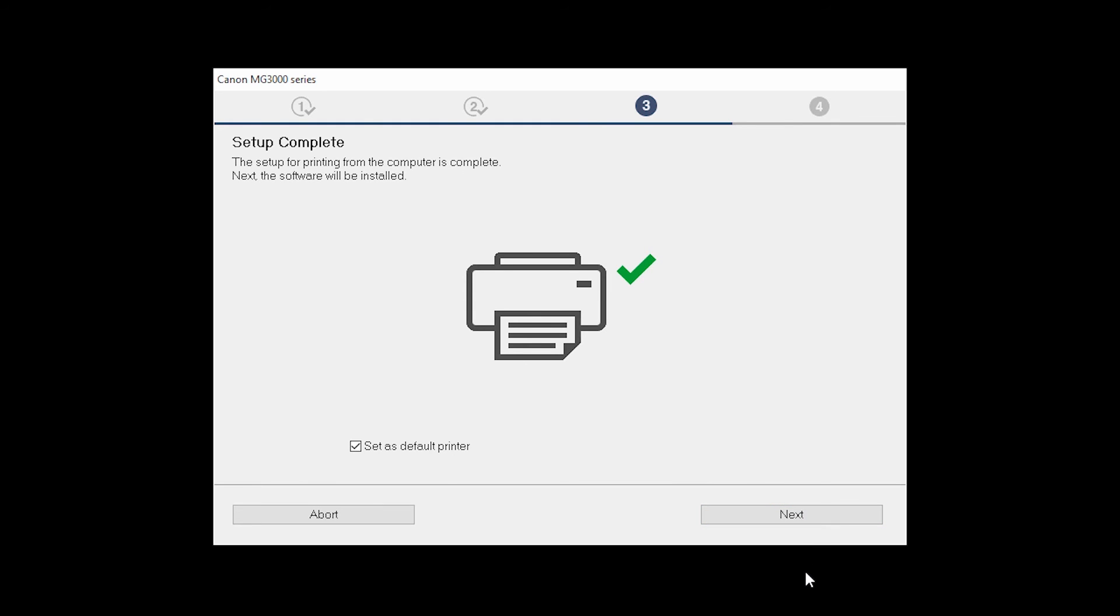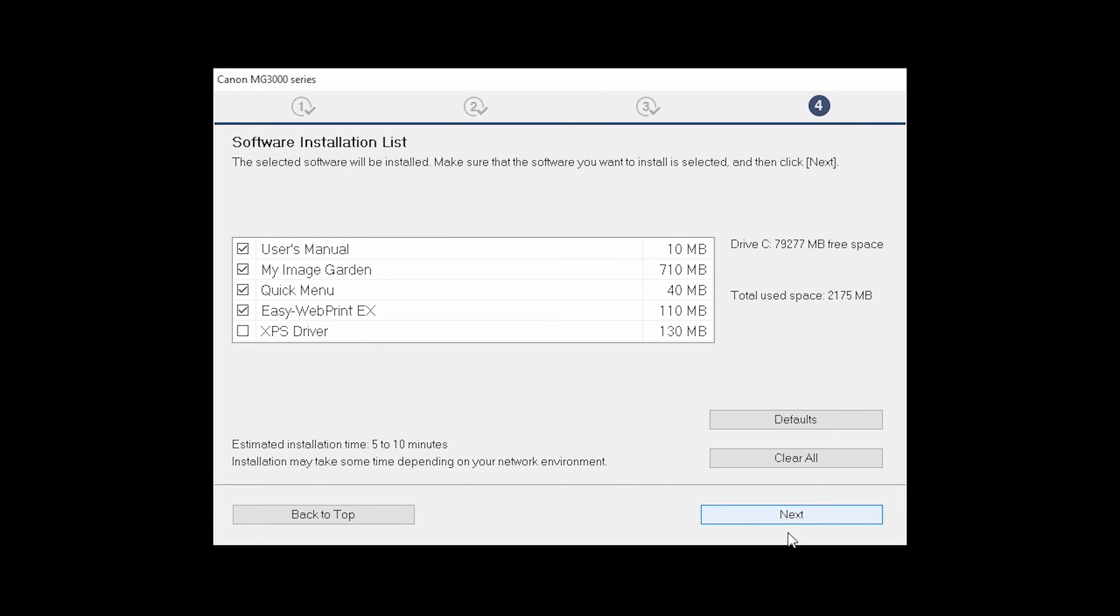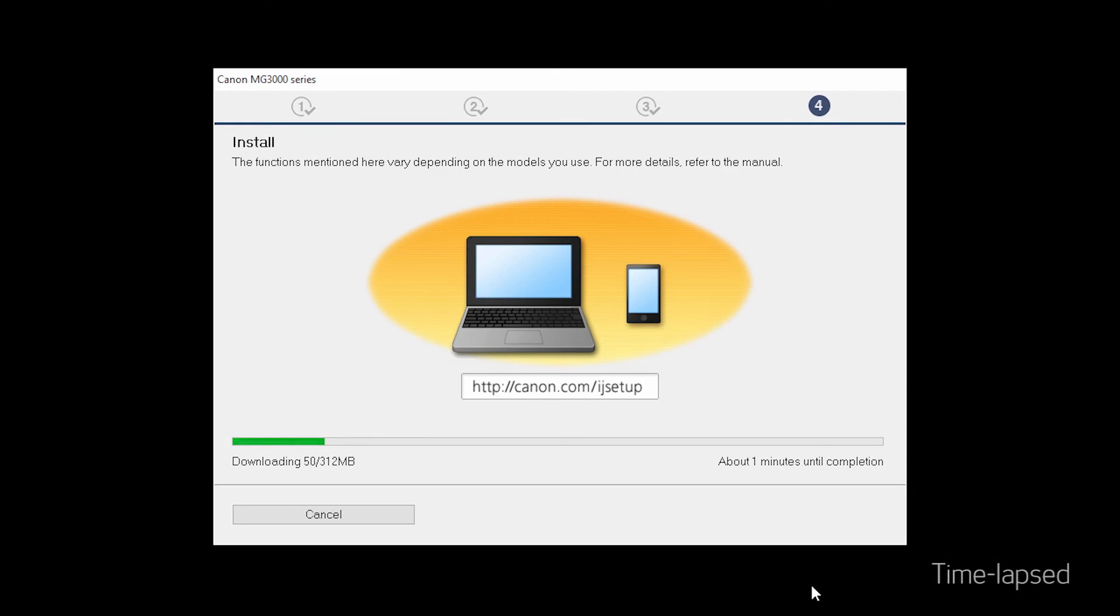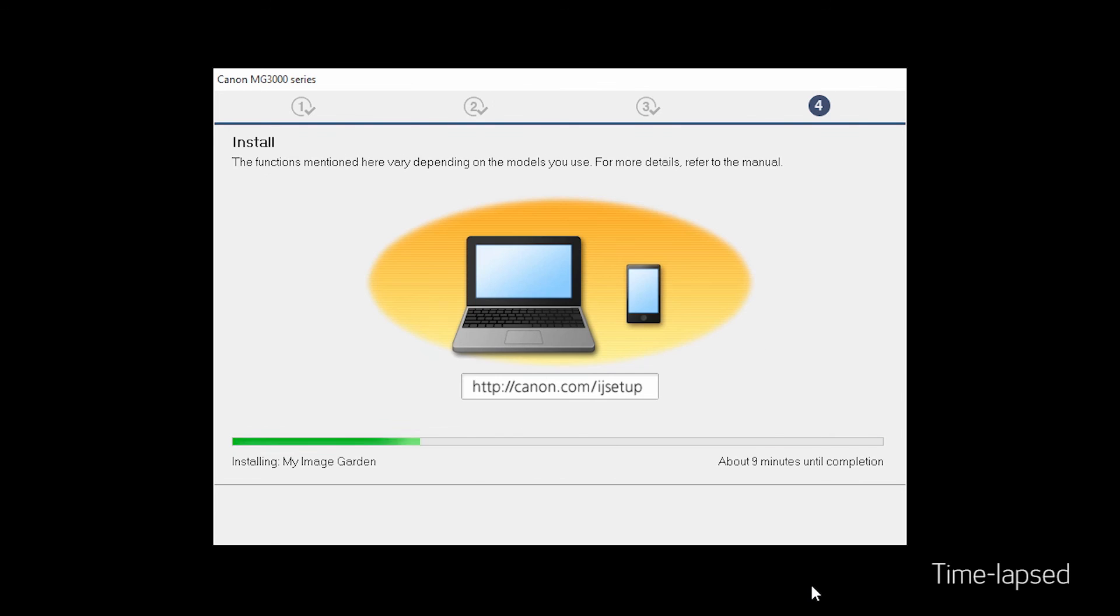Your printer is now connected to your computer. If this is your default printer, make sure the Set as Default Printer box is checked. Now the software will be installed. Click Next. A list of applications will appear. Click Next. The software will now be installed. This may take several minutes.